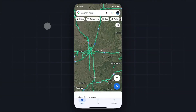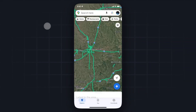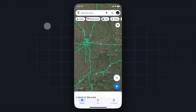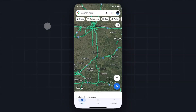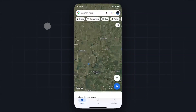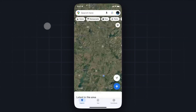Hey everyone, just wanted to make a quick video on how to drop a pin on Google Maps. It's pretty simple to do and this will work for both Android and iOS. So we have our Google Maps app open right here and we're just going to select a random place that we want to drop our pin at.